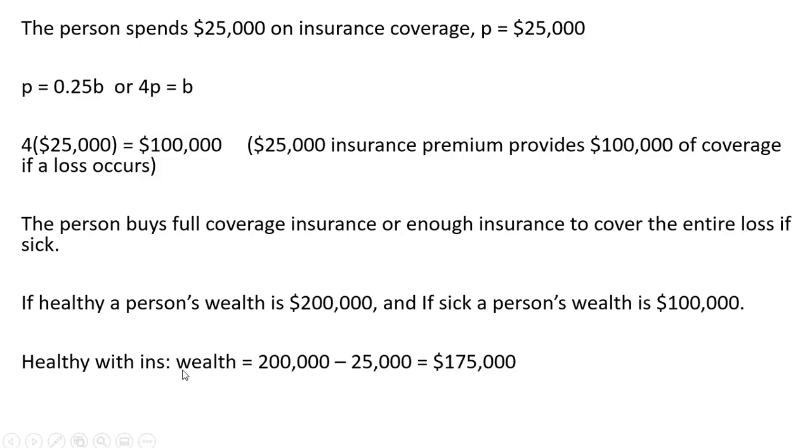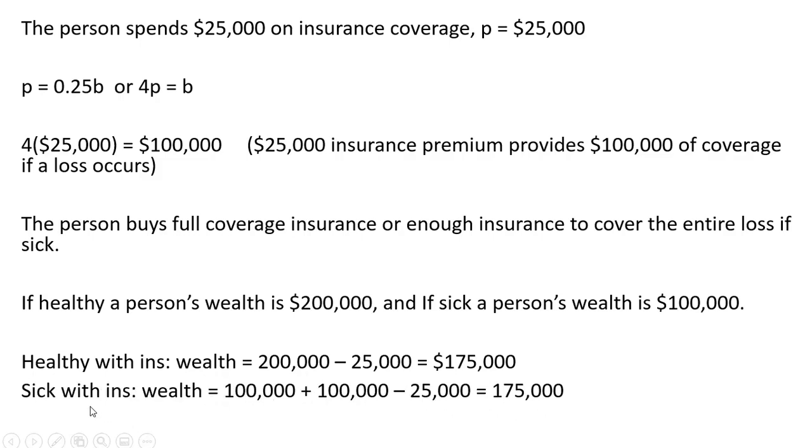So healthy with insurance, the person's wealth will be $200,000 minus the premium, or $175,000. If the person is sick with insurance, they'll have $100,000 of wealth, but they'll get this $100,000 of insurance payout. And then subtract out the premium, they'll once again be left with $175,000.